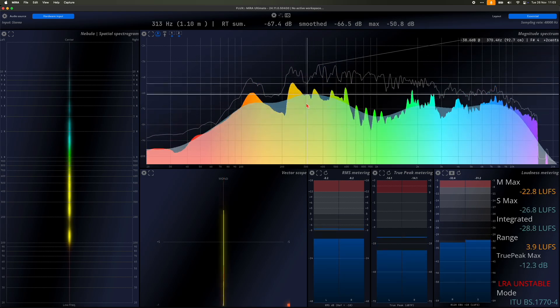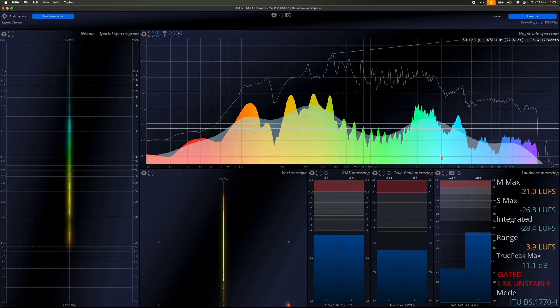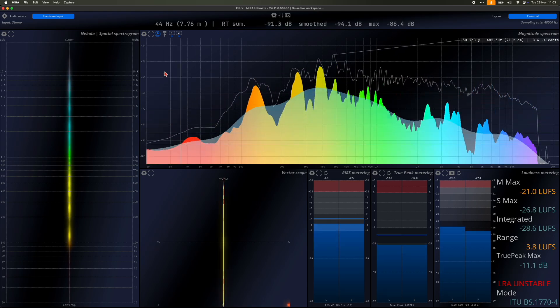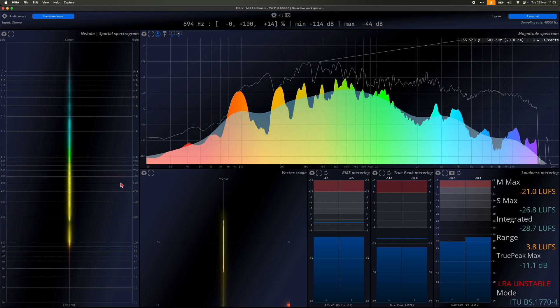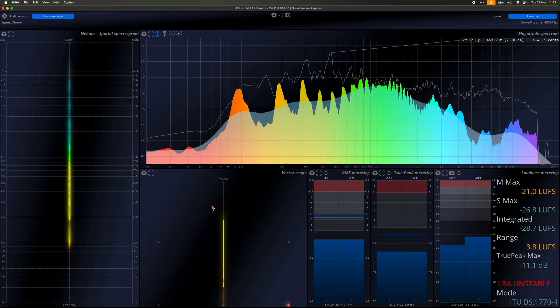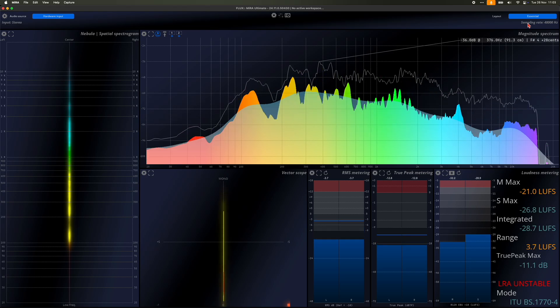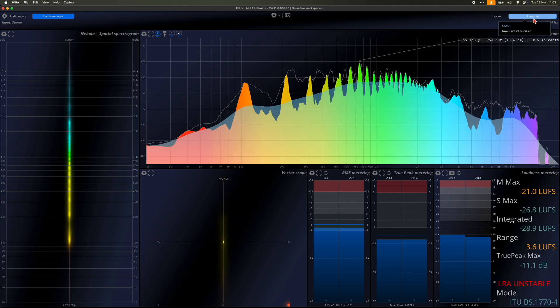When the application launches, the first thing you'll see is a layout. A layout is a collection of scopes and interface elements which is fully customizable. You can navigate through different layouts using three methods.